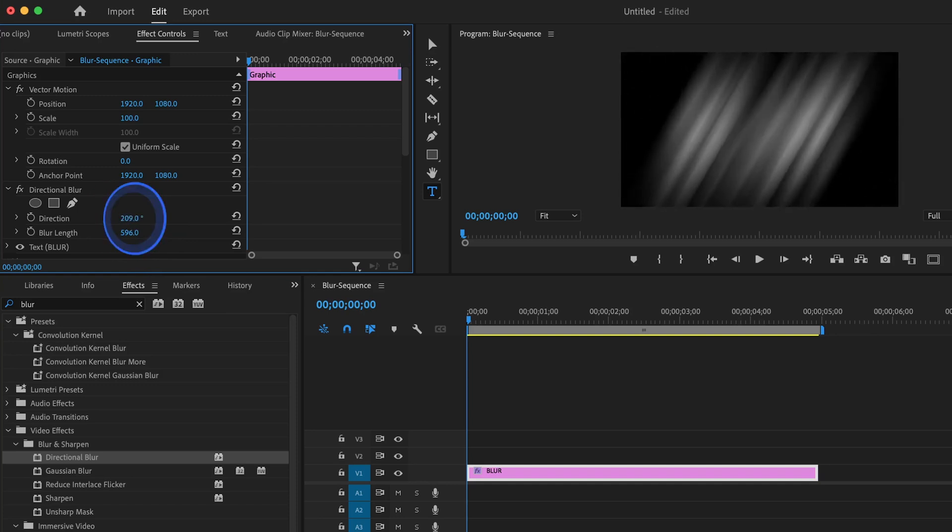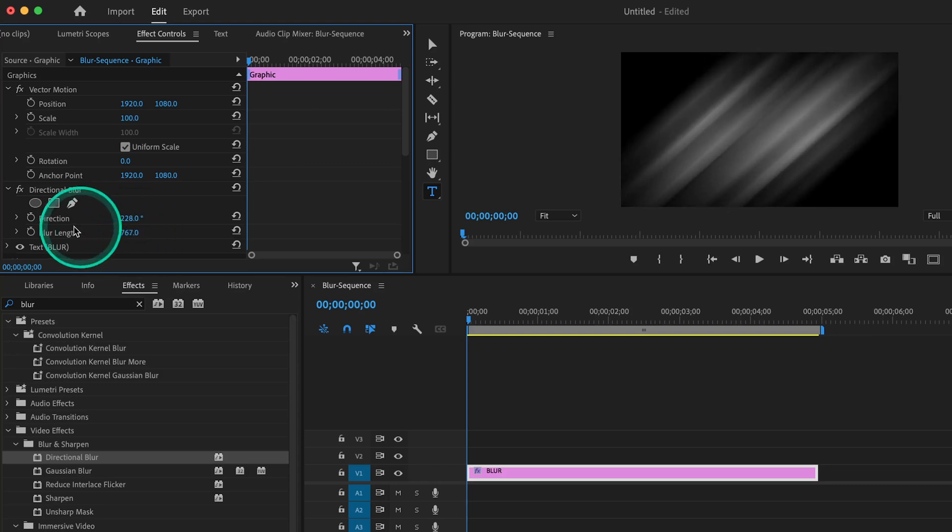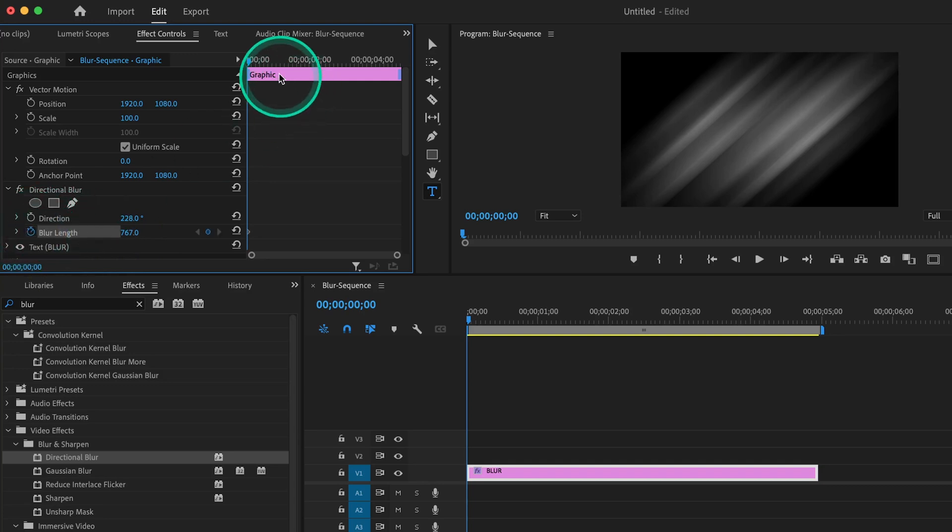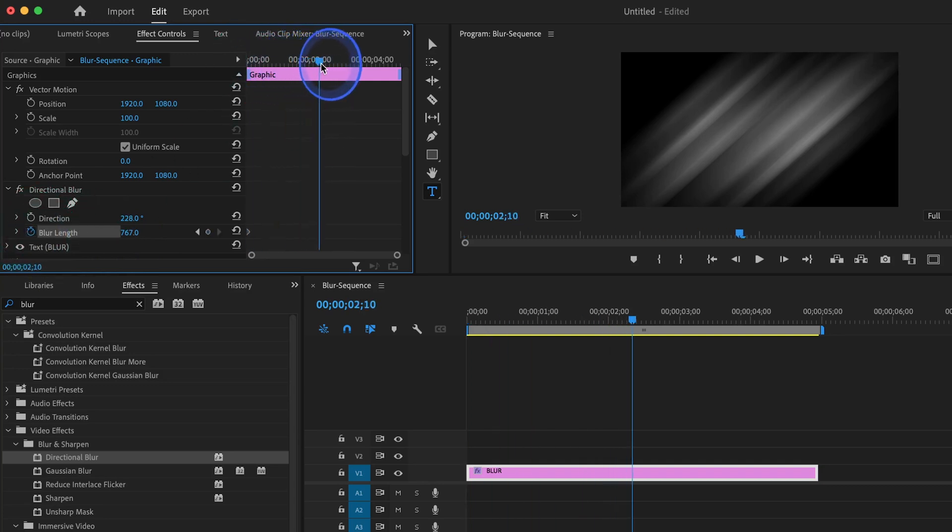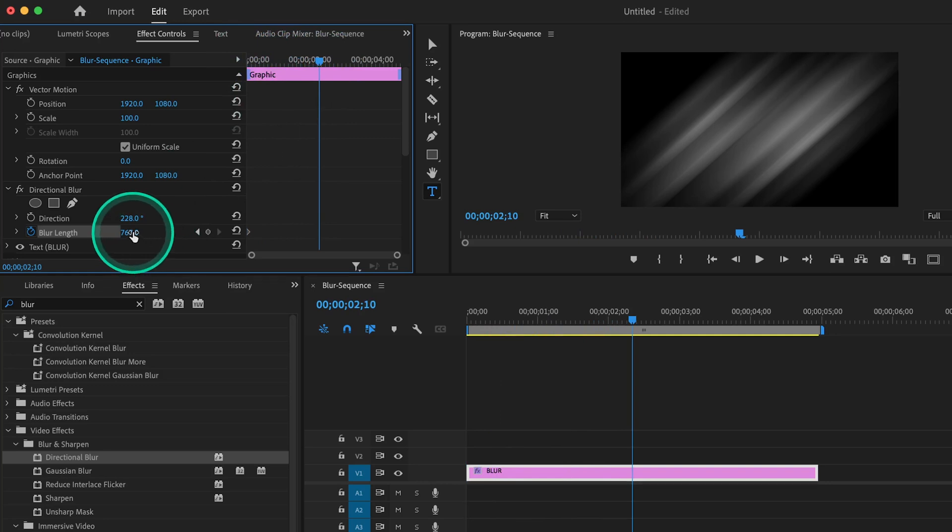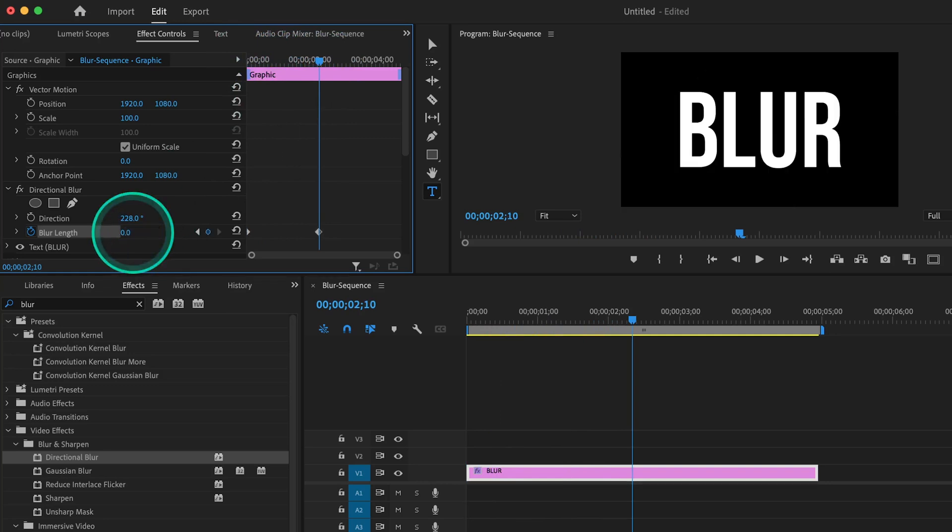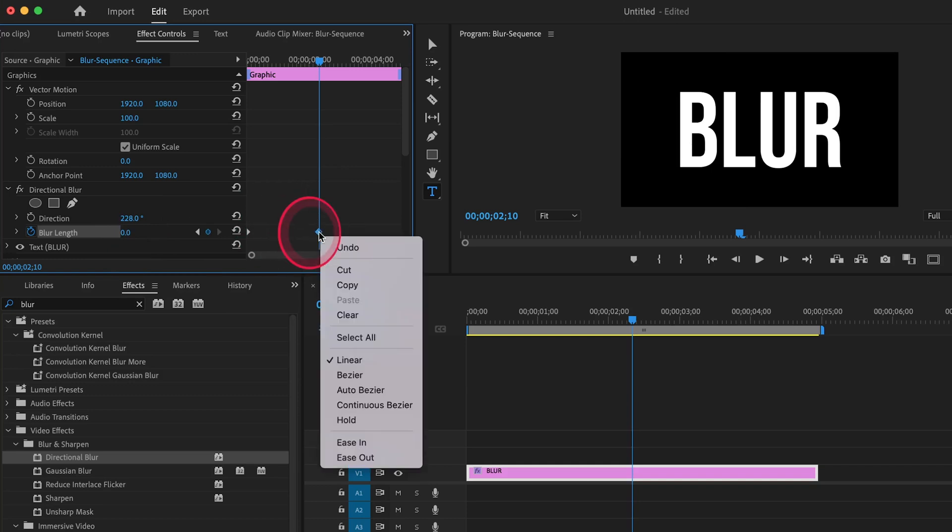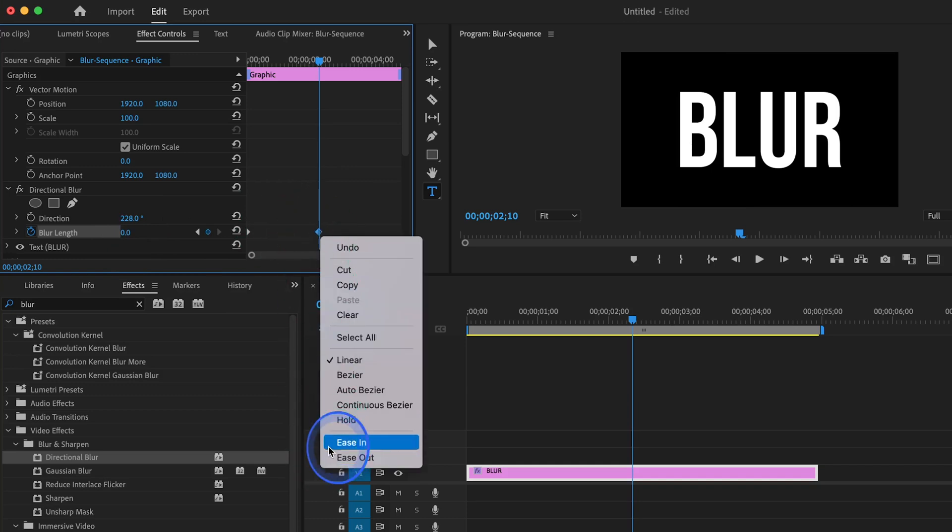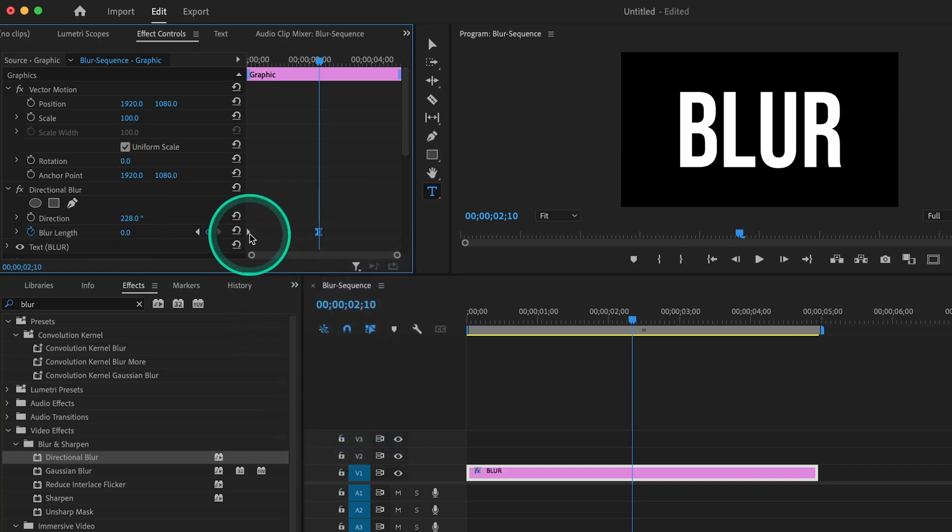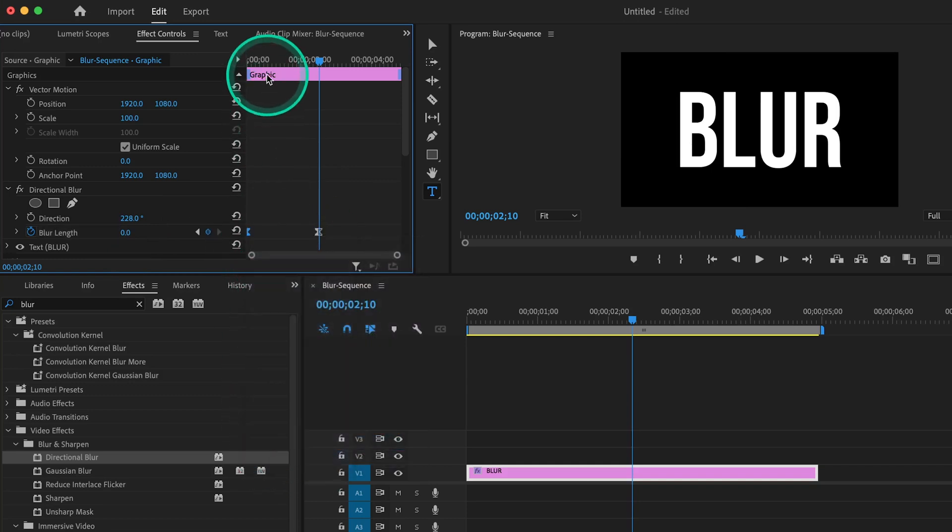So let's make this diagonal, and with the playhead at the very start of the clip, set a keyframe for the blur length. Then let's move forward just a little bit and set the blur length to zero. Make sure you add the Ease In and Ease Out effect to the keyframes so that the animation looks a bit smoother.